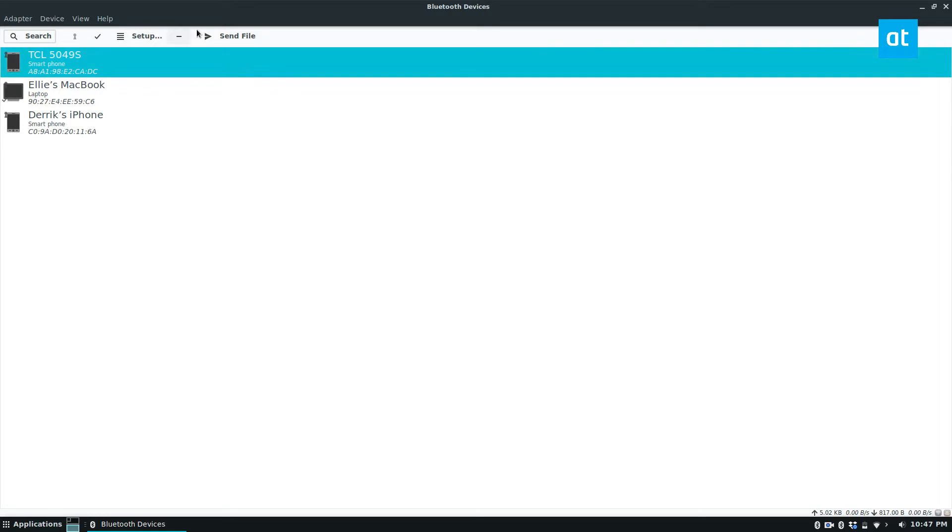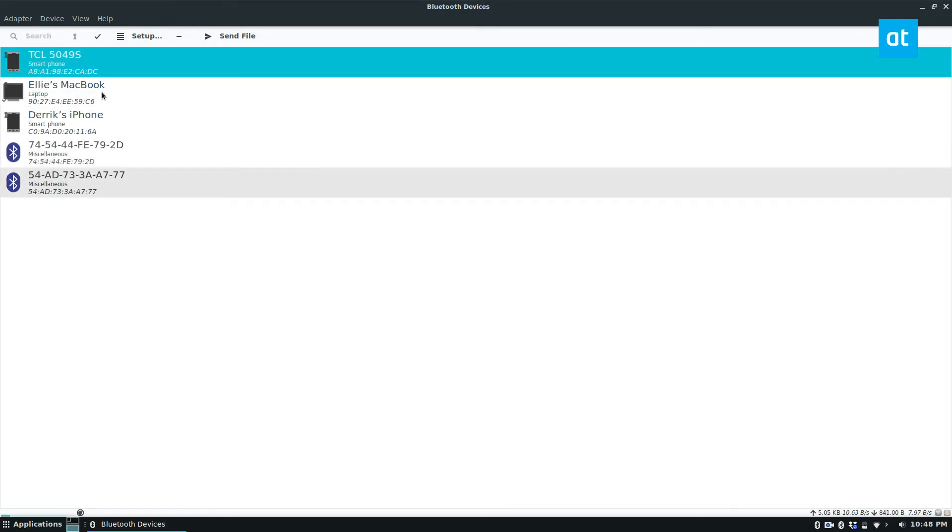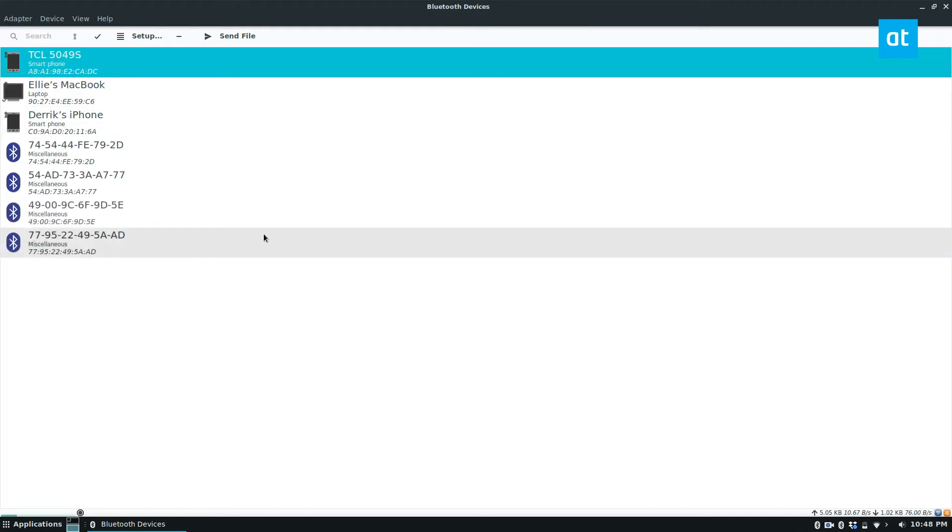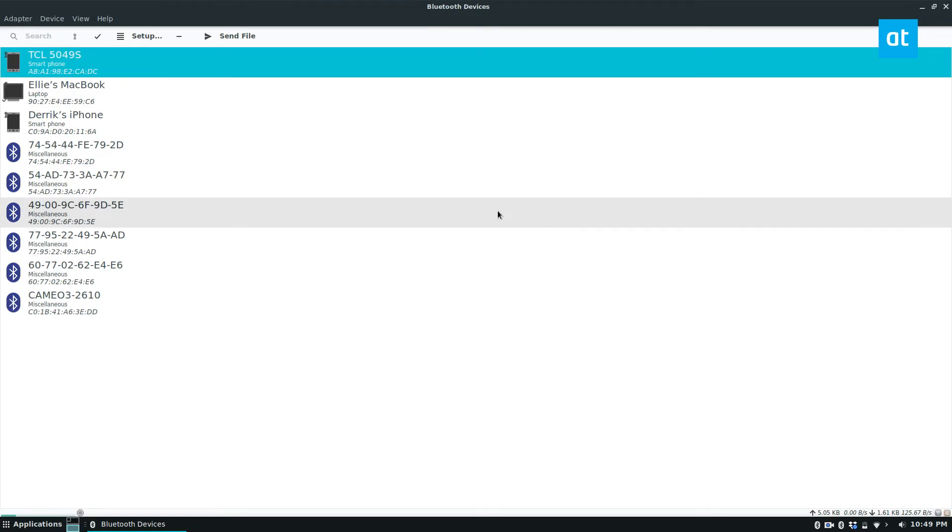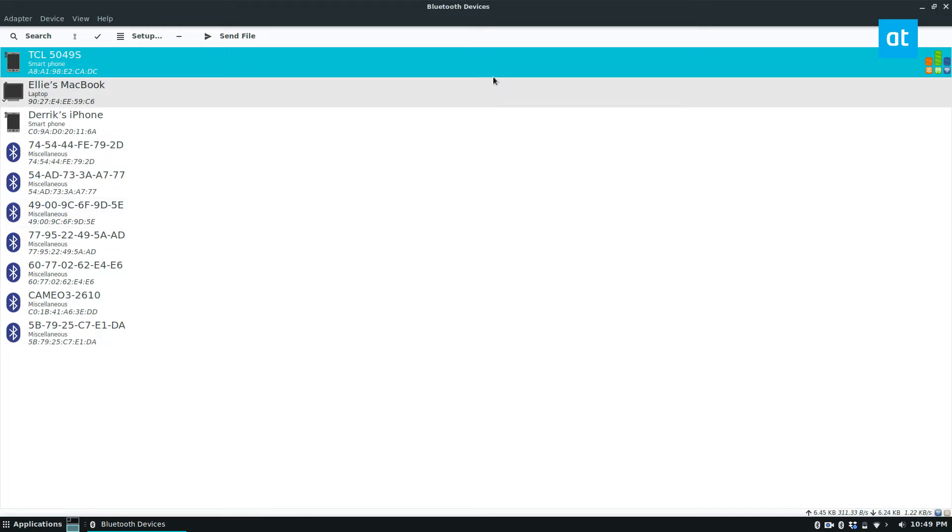But to quickly pair, just scan for your device by clicking search. As long as it's available you can quickly pair it. I'm going to pair this phone. You should also know that you need to install the Bluetooth app that I'm using and the information on how to get that installed is in the description.